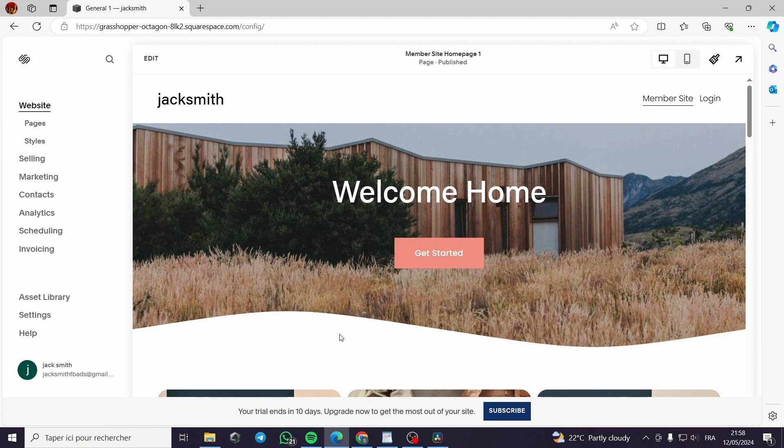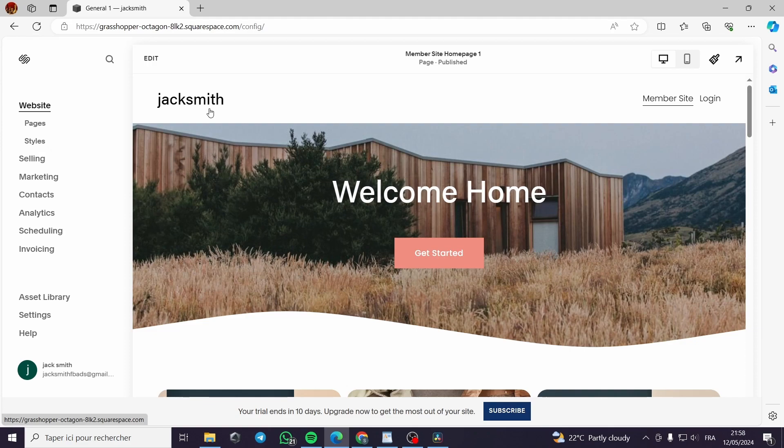Today I'm going to show you how you can create a membership site on Squarespace. It is very simple and very self-explanatory. All you have to do is follow this step-by-step tutorial till the end and you will not have a single problem with the process.